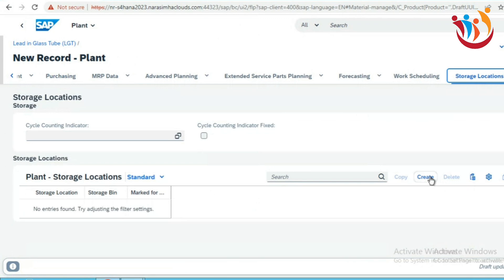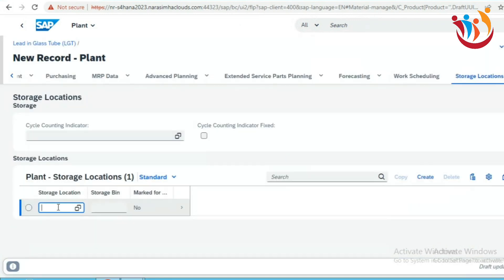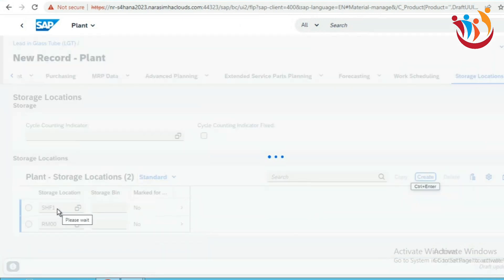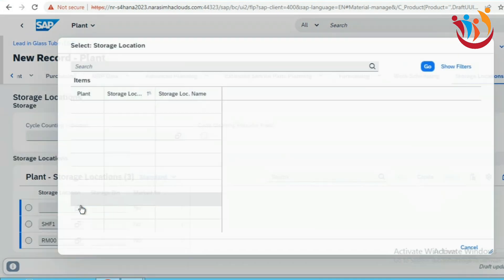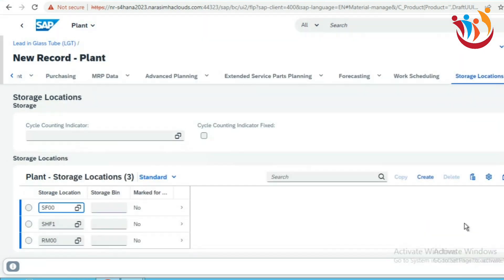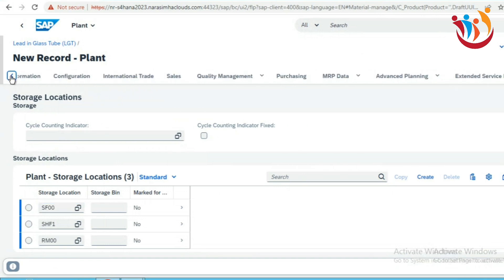Another advantage: at a single time you can also create multiple storage locations. Click on Create — if you want to extend the material to a storage location, for example RM00 for plant GIP1, click Create. Similarly, click Create again to add a second storage location. You can extend the material to multiple storage locations using this Create option. You can also click the grid to select from available storage locations under that single plant and extend the material to specific storage locations. This is another advantage of using Manage Product Master Data.